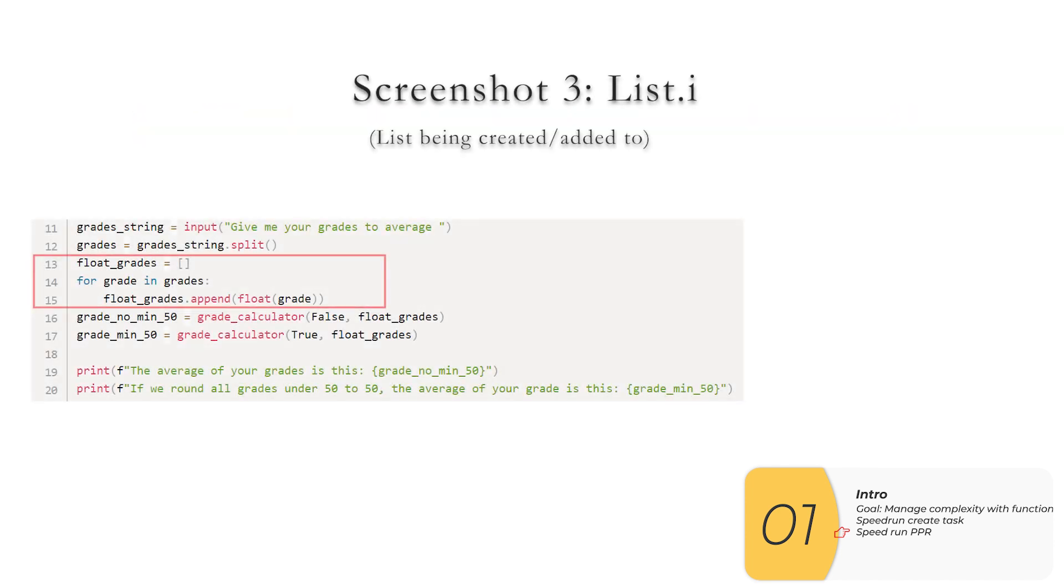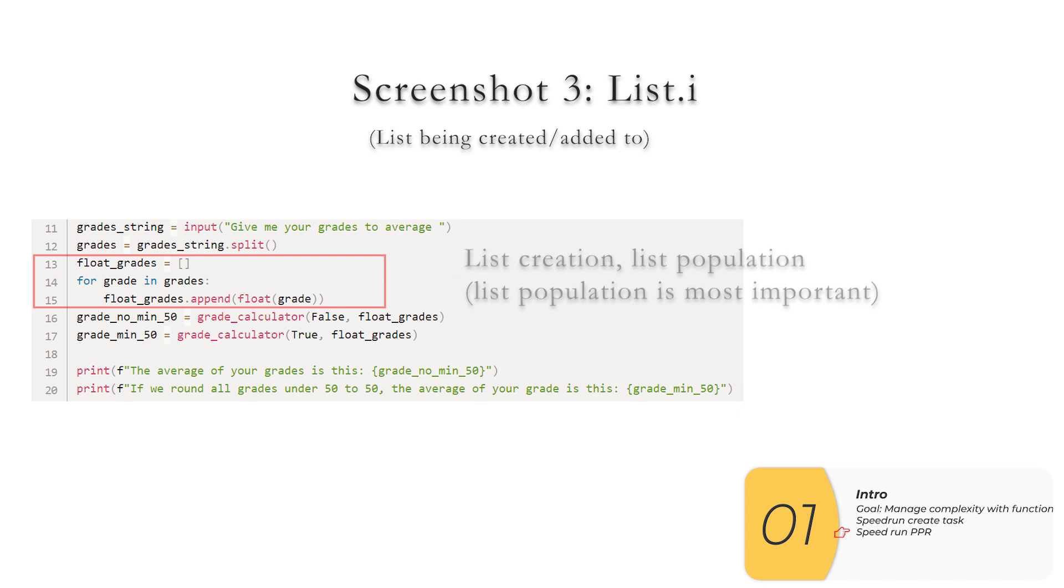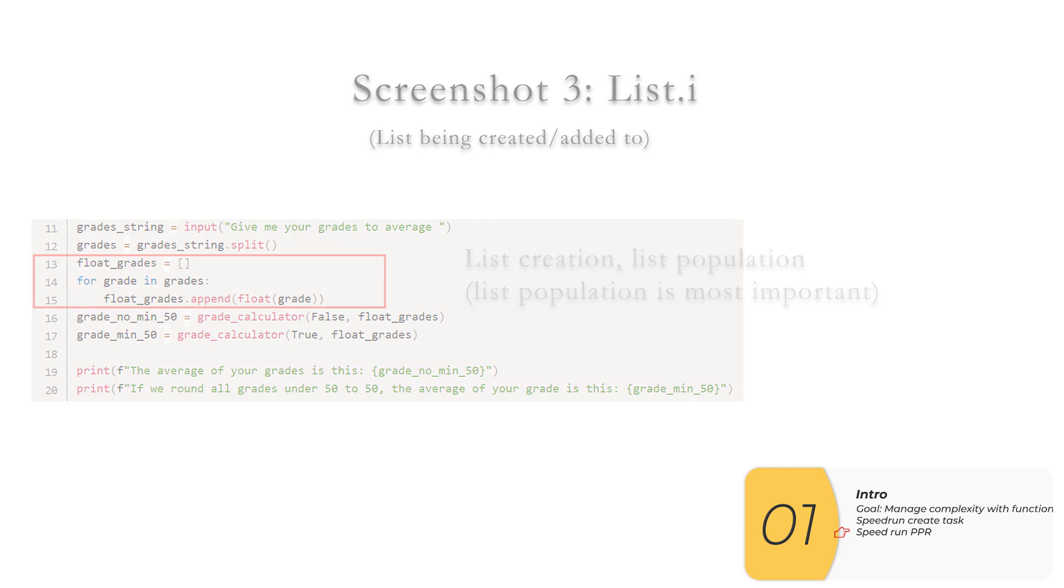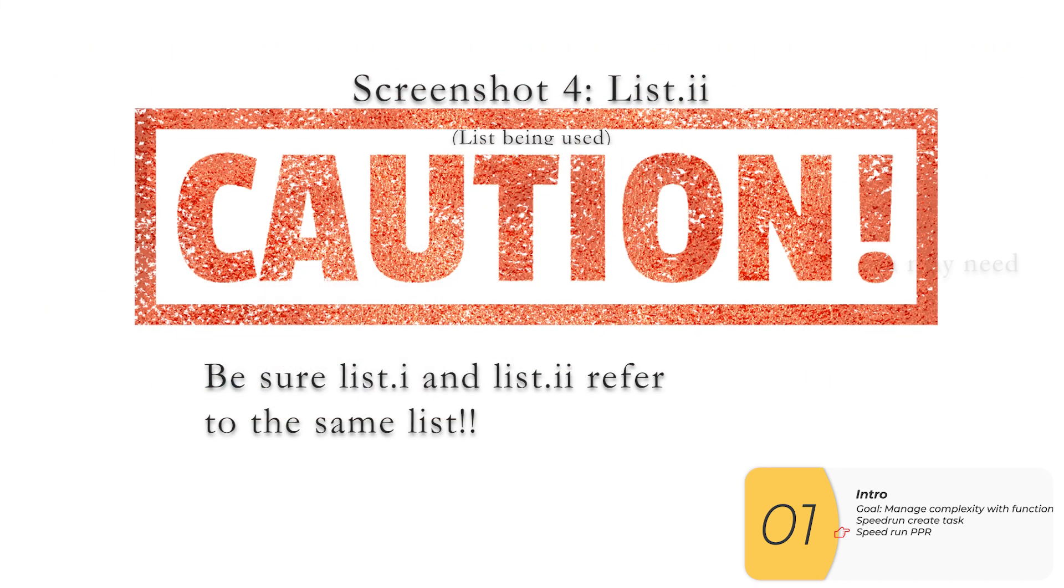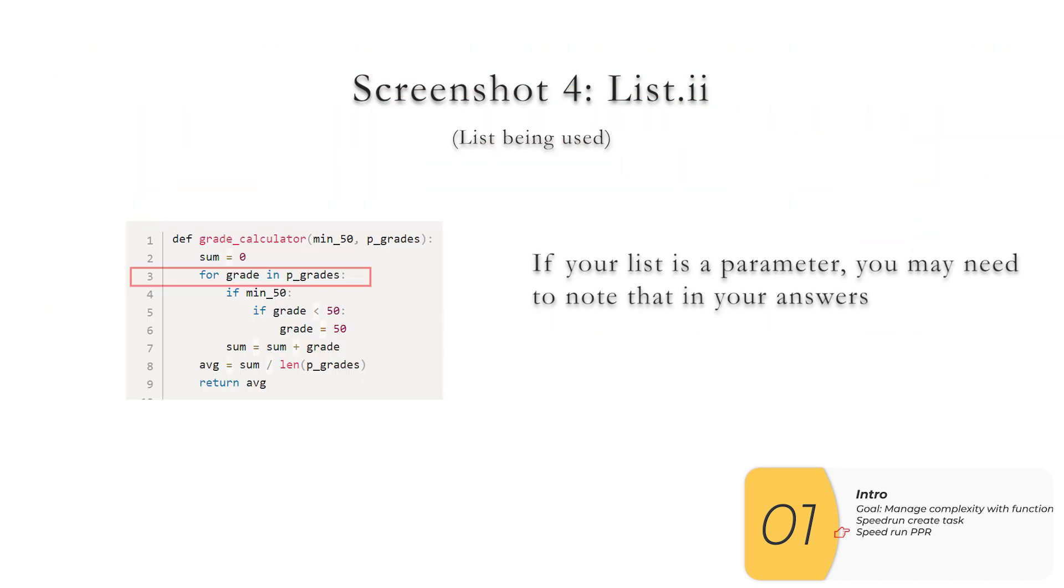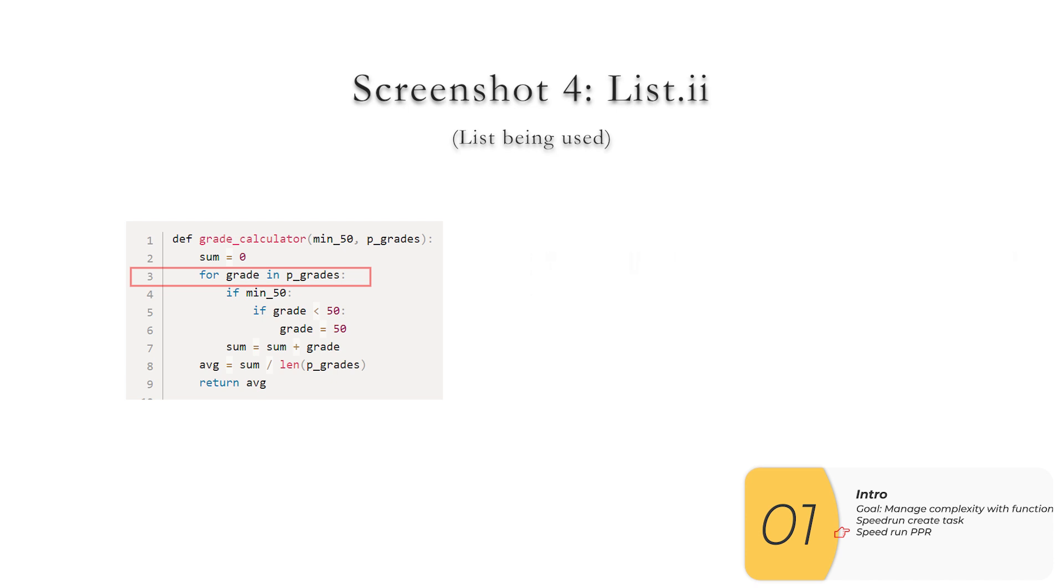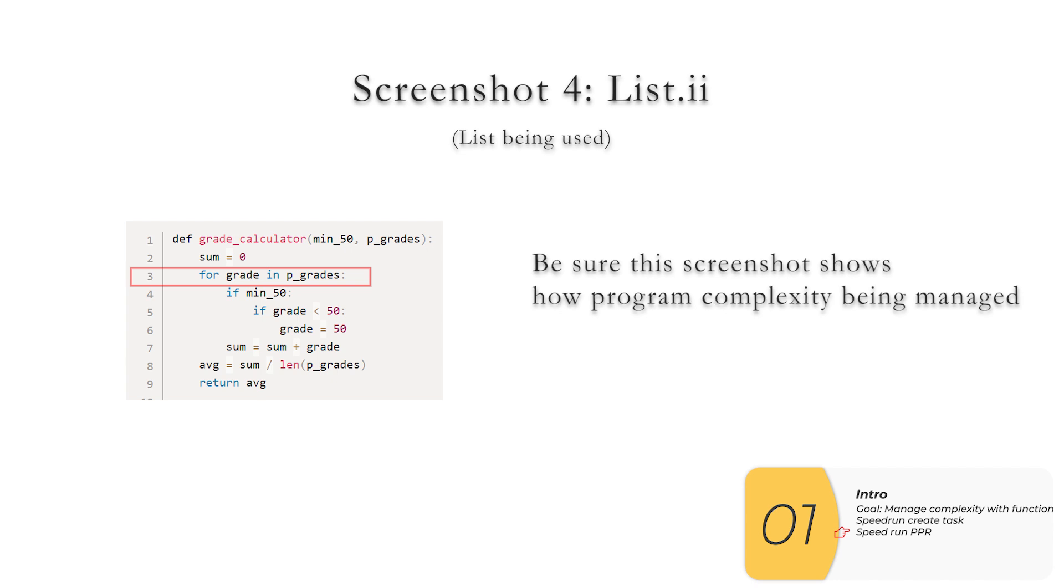Question list dot one will want to have a screenshot of our list or dictionary or object being created, but not an empty one, one that's populated. So here I have a screenshot of my list being created and then my list being populated. What you can't have is just an empty list or just an empty dictionary. And the final screenshot list dot two, you want to show your list being used. You have to make sure it's the same list as you're talking about in list dot one. In this particular case, they have different names. So if I had a question about this, I might have to talk about how list dot one makes the list outside of the function. The list gets passed in to the function as an argument. And that's why it has a different name in list dot two. And you'll want this showing of this list, the screenshot in list dot two. This screenshot needs to show how you're managing complexity of the code with your list. So again, this list being used has to be better than if you didn't use the list, if you used individual variables instead.